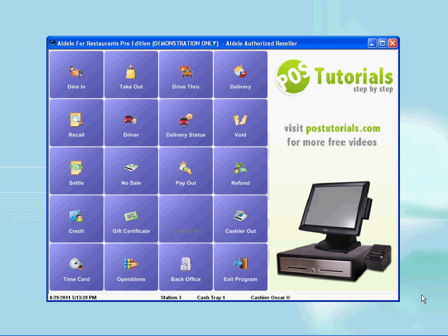This tutorial is about placing orders. After you clock in as a waiter, you are now ready to enter your orders into the POS system.